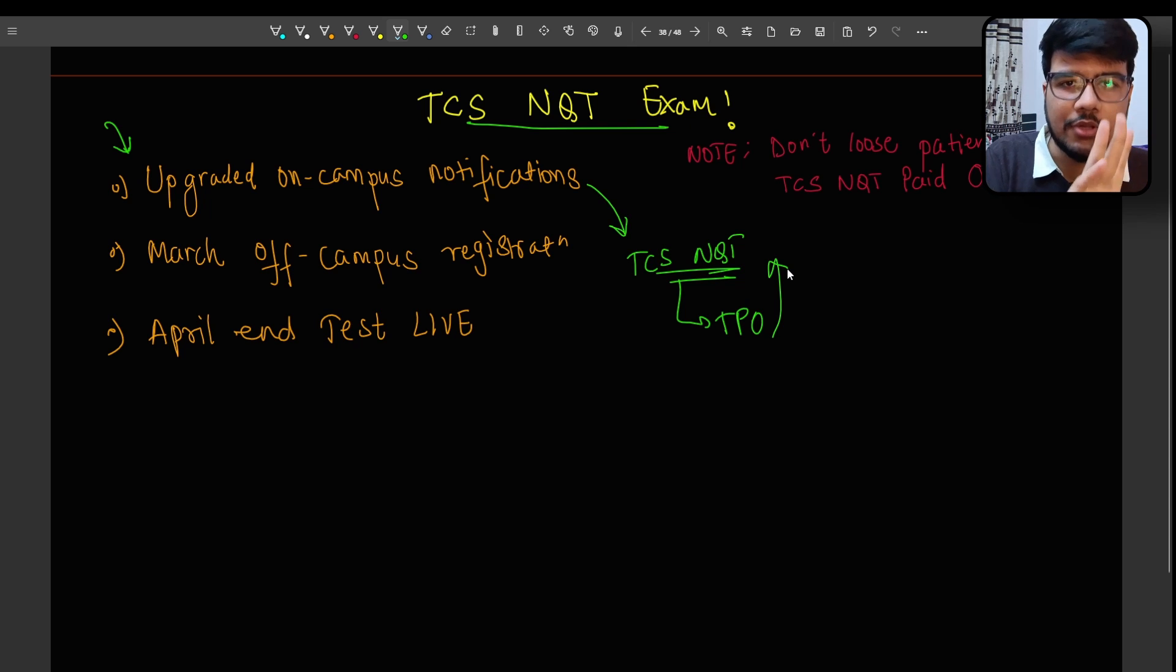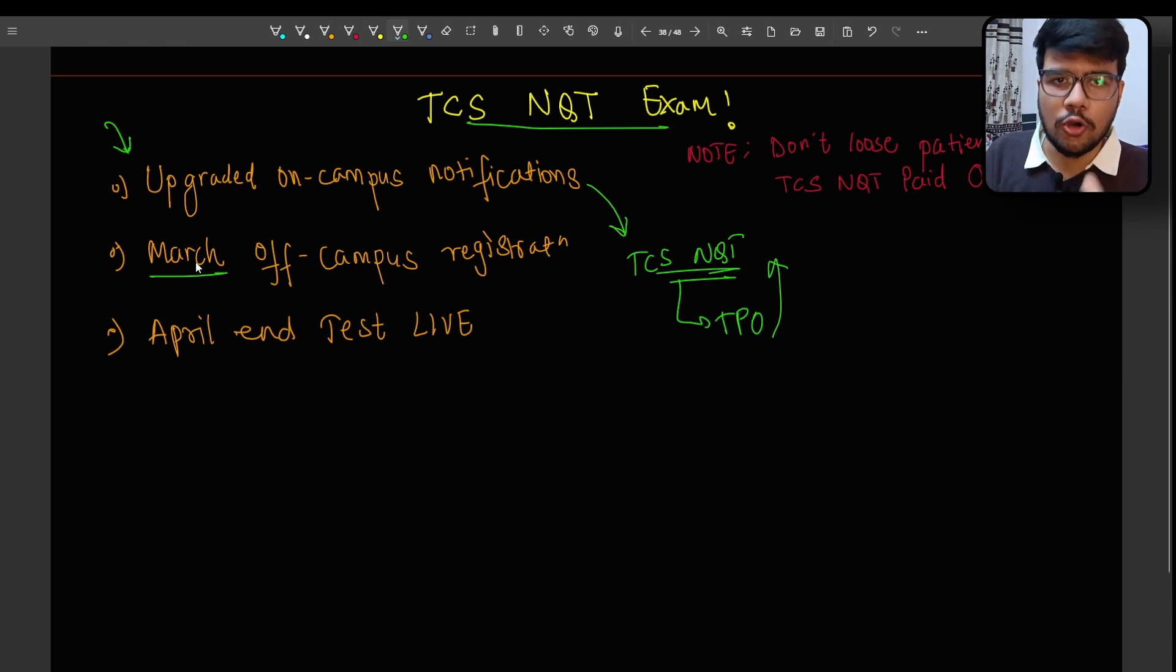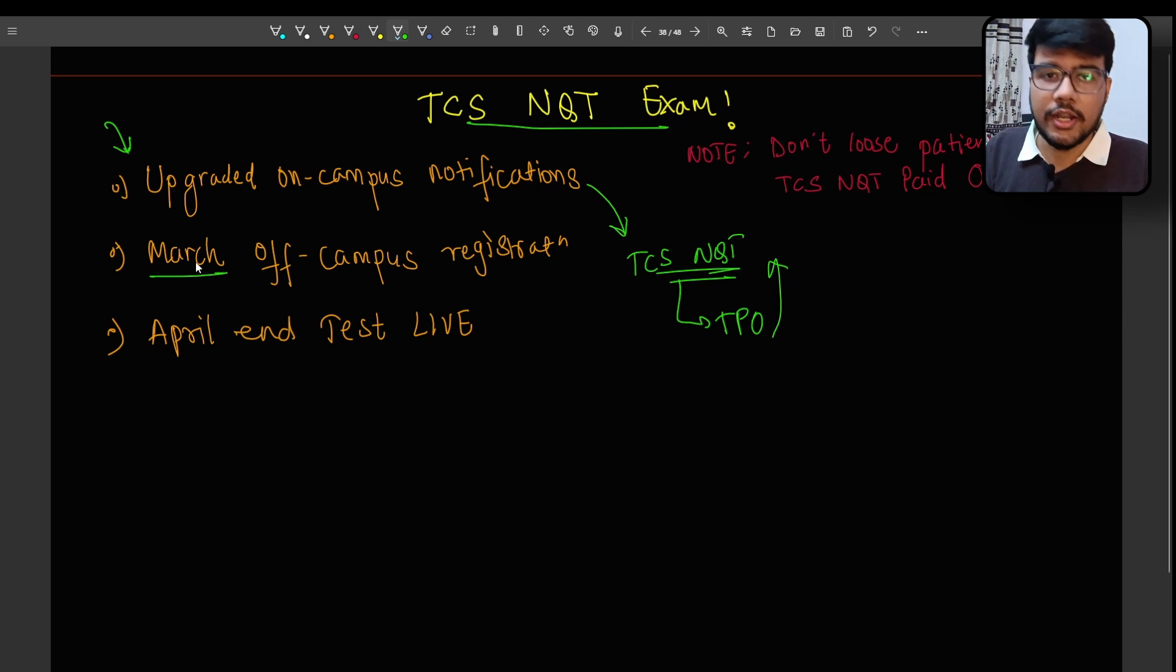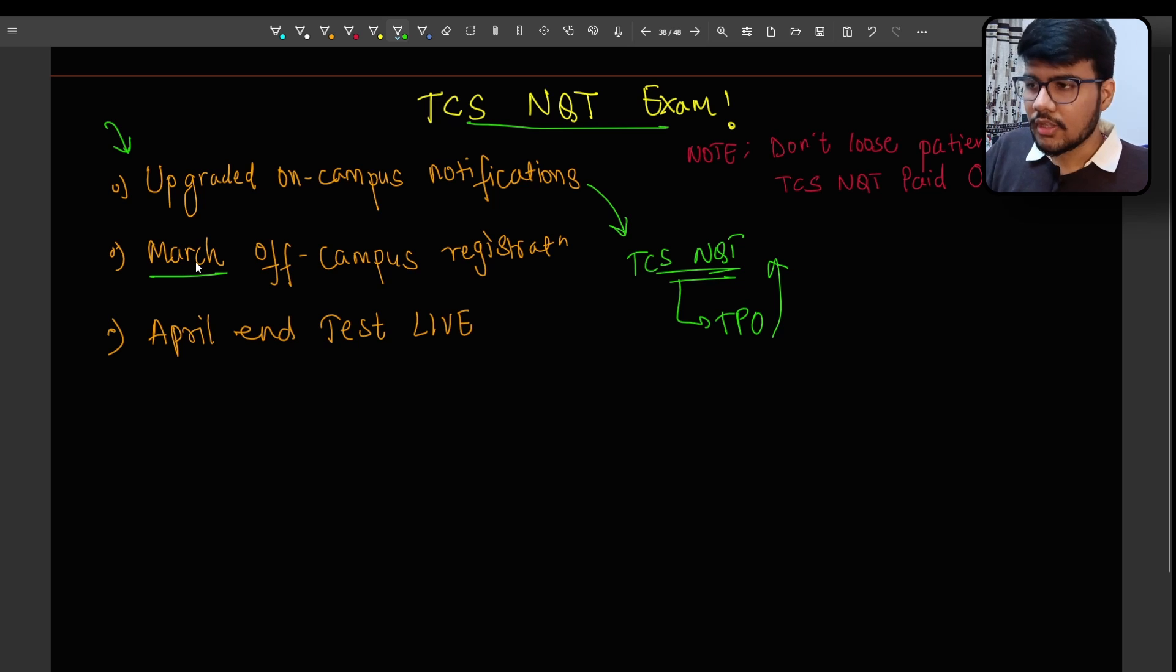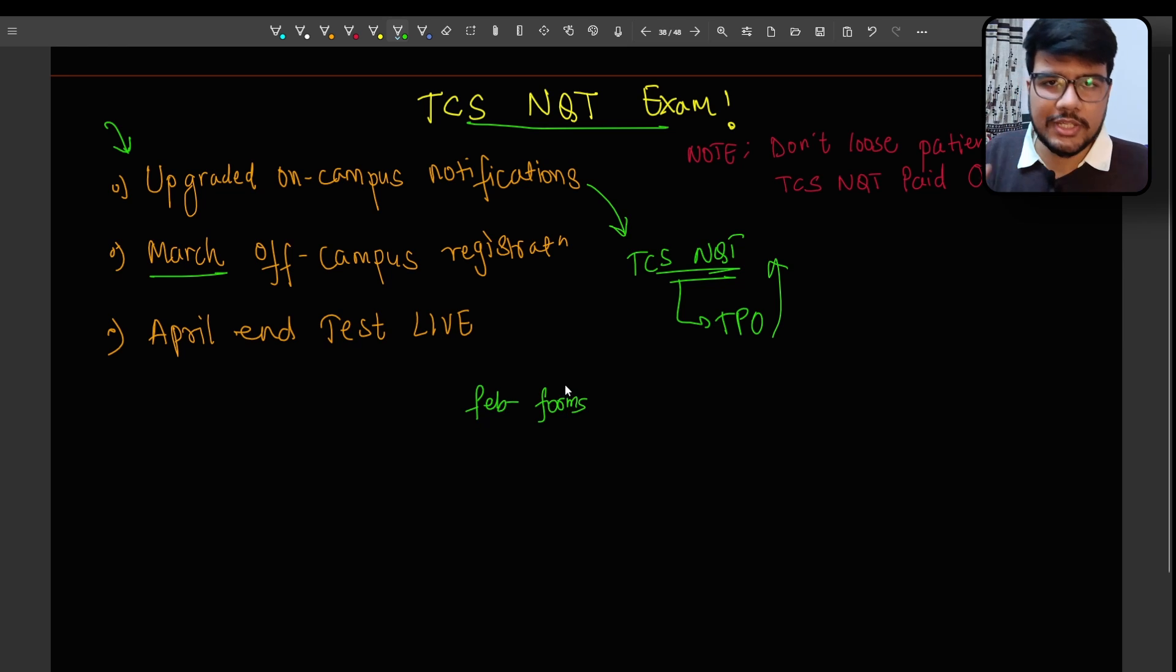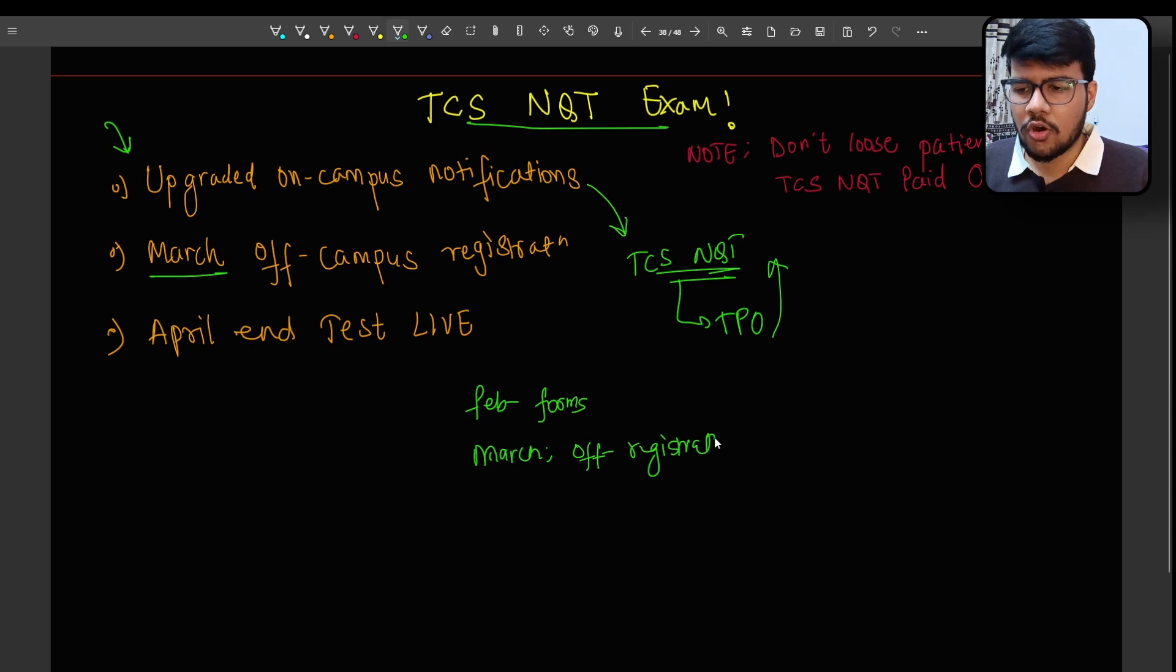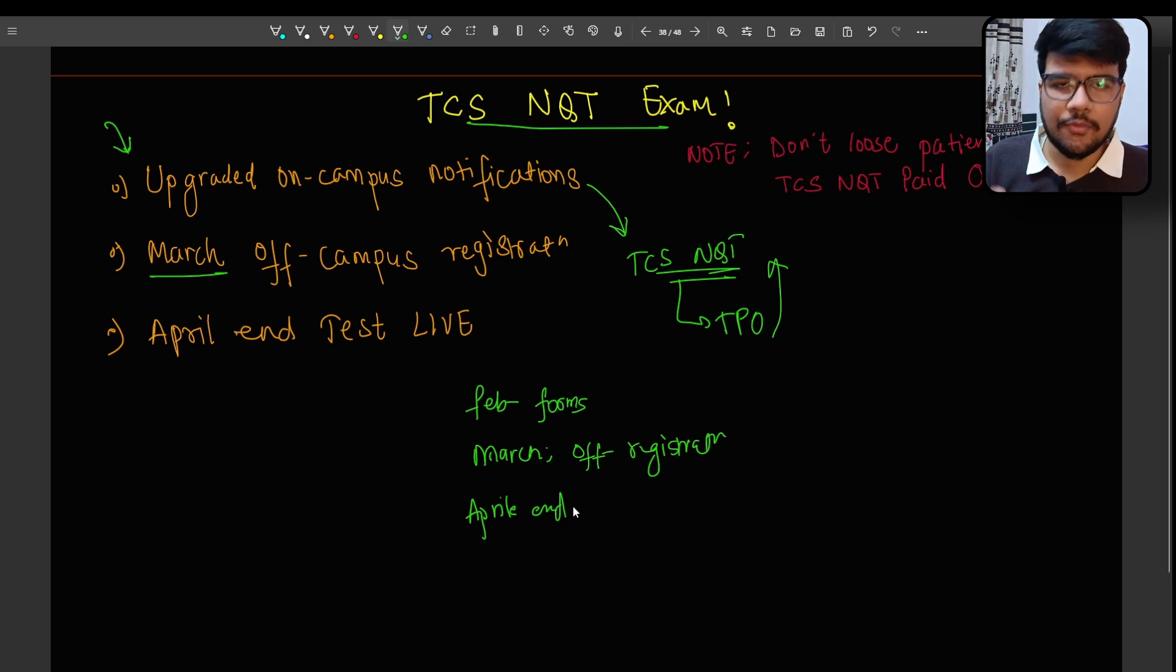In 2024 what actually happened is in January or February the TPO has sent the upgradation form where all the students who got placed either on digital or ninja they need to fill that upgradation form. Then all the tests would be similar as off campus pan India exam that they need to go through but their profile would be upgraded if they got shortlisted for the respective profile which they are aiming for. But here I am talking about March off campus registrations which means previously February it was totally for the upgradation forms. In March TCS announced off campus registrations were open.